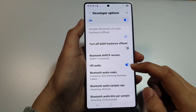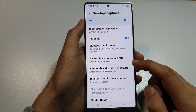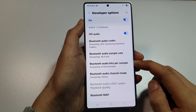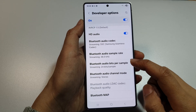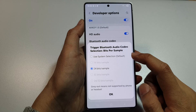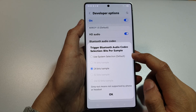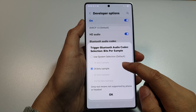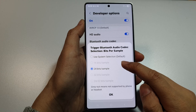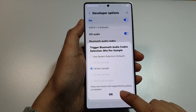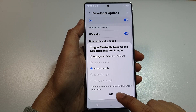From here, tap on Bluetooth Audio Bits Per Sample. You can choose System Default or 24 bits per sample. If all the options are grayed out, it means they are not supported by your phone or headset.